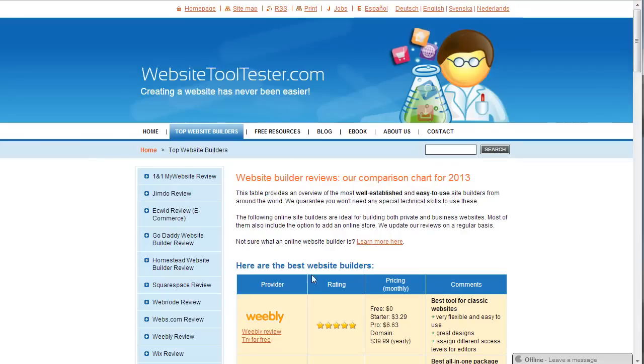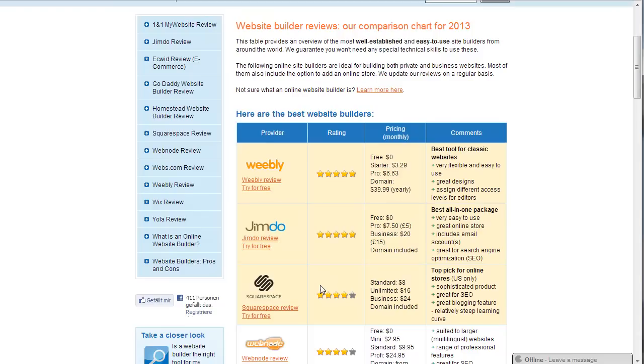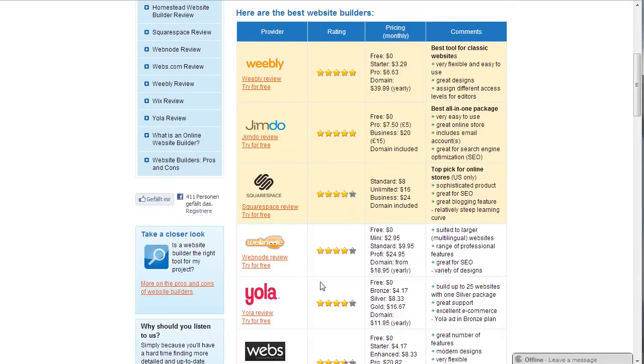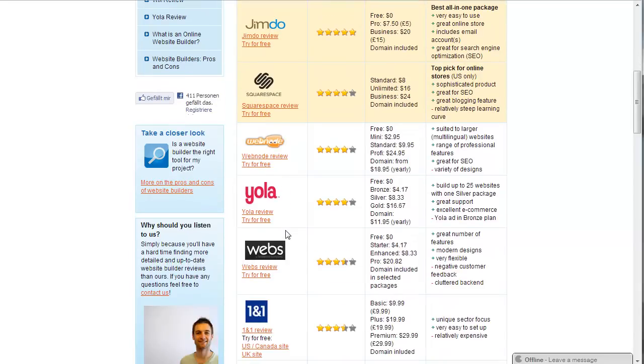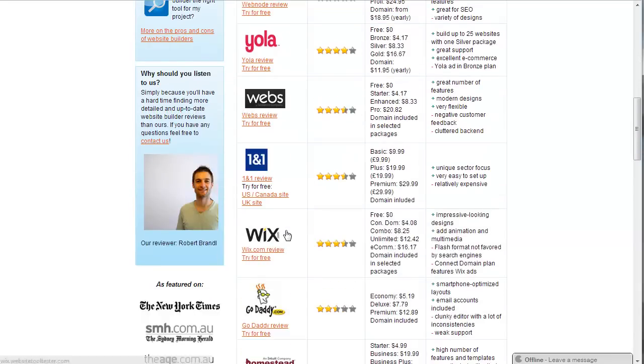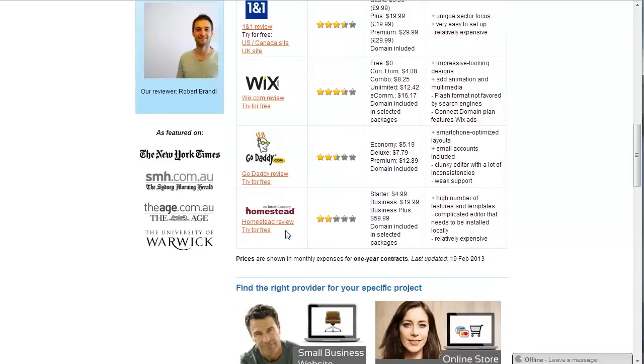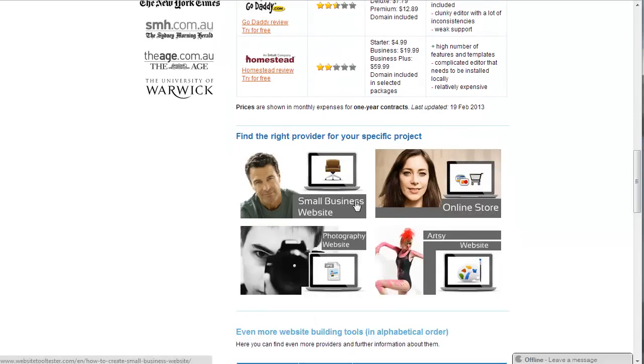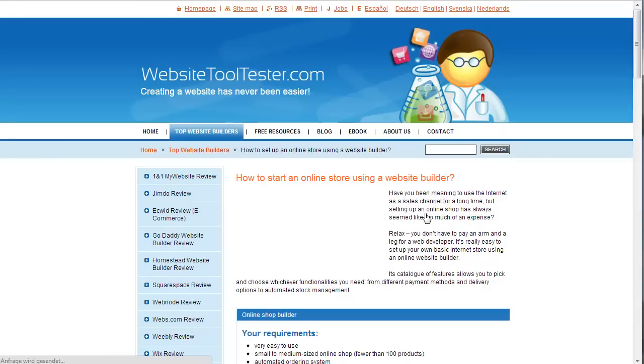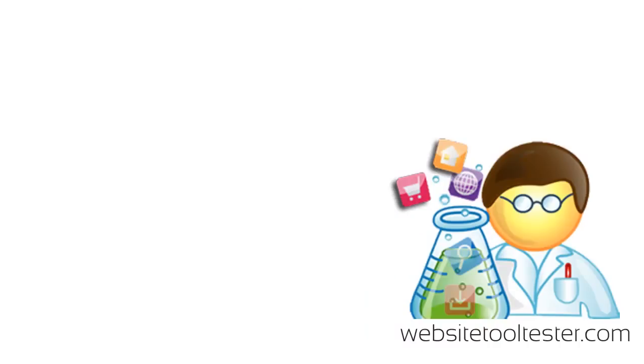To find out detailed Squarespace review and alternatives, please check out WebsiteToolTester.com for more. And if you found this video useful, I would appreciate if you could like it on Facebook or YouTube. Thank you.